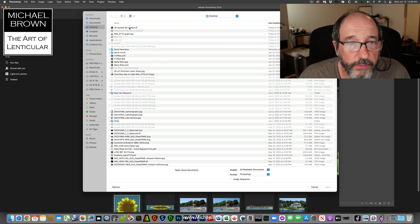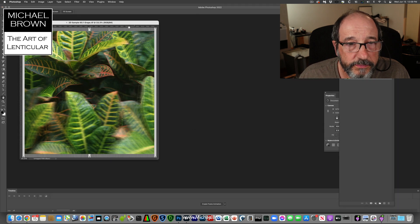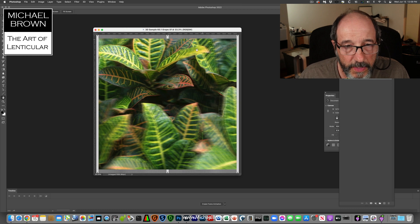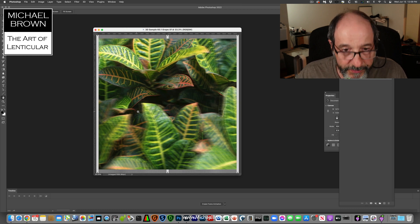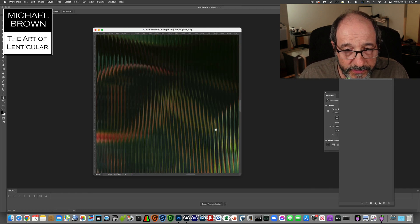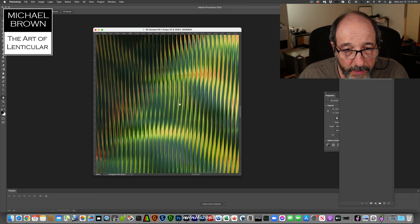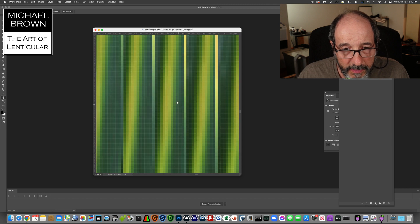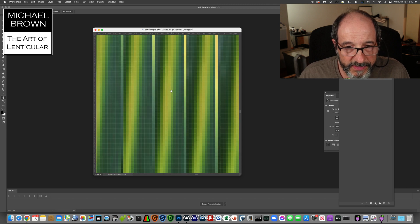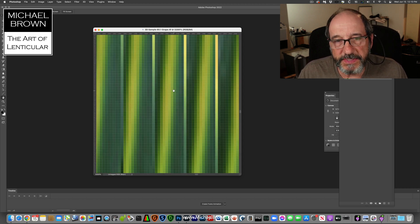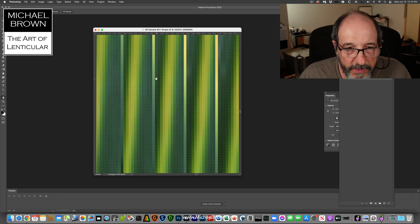Here it is. So here's the interlaced file. I'll zoom in so you can see.